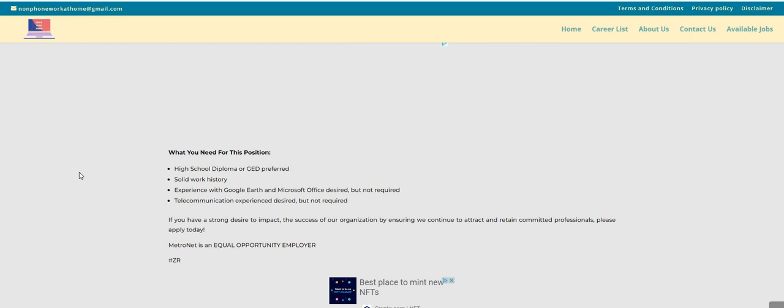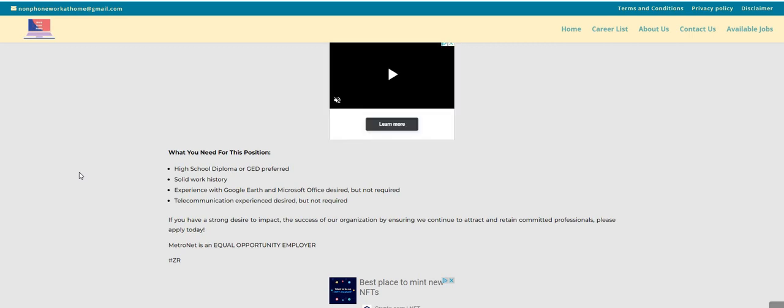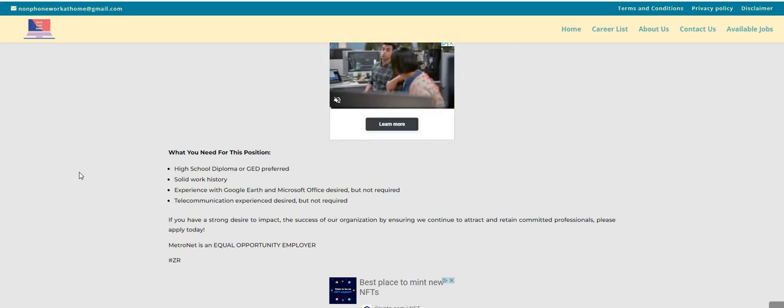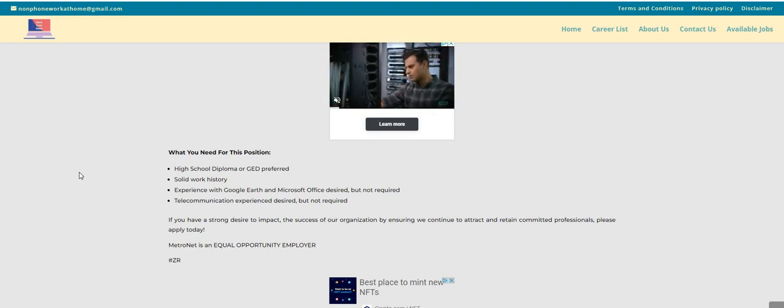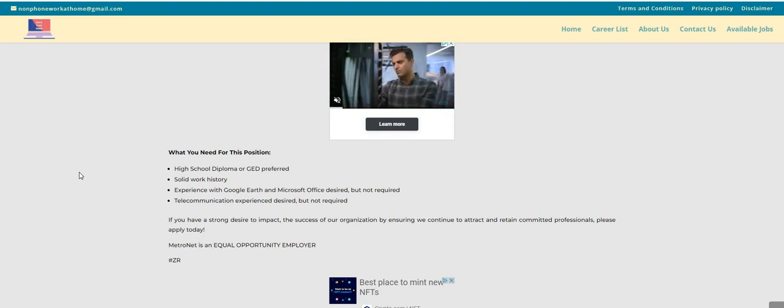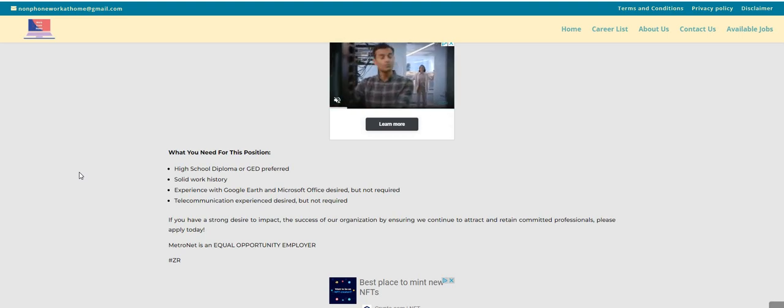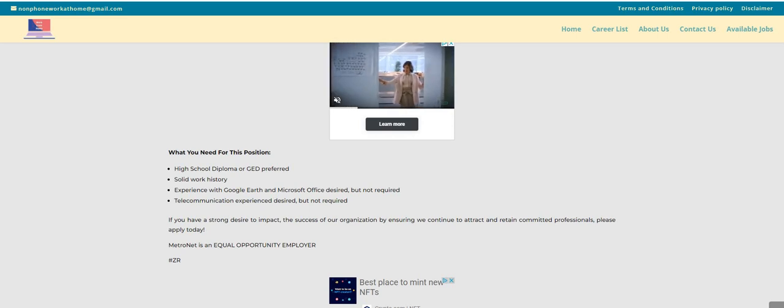Don't forget to let me know, do you guys want this data entry job? That video is coming next. My name is Carol. I'll catch you guys on the next one. Bye, YouTube.